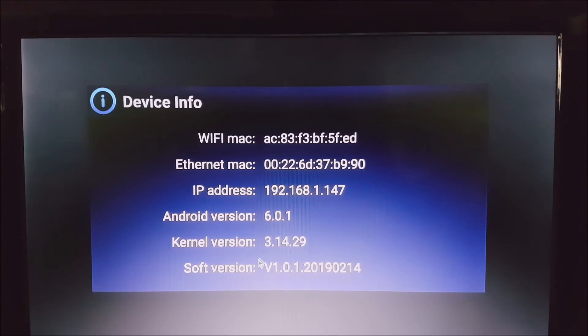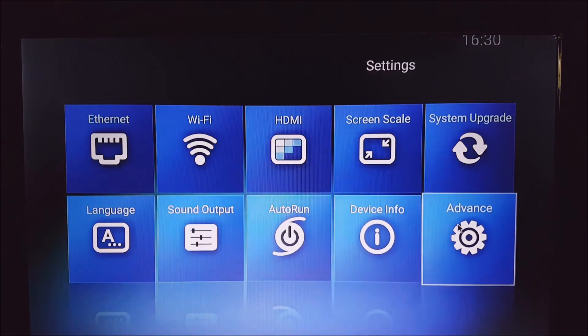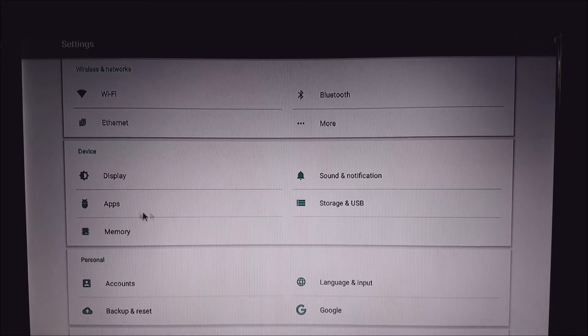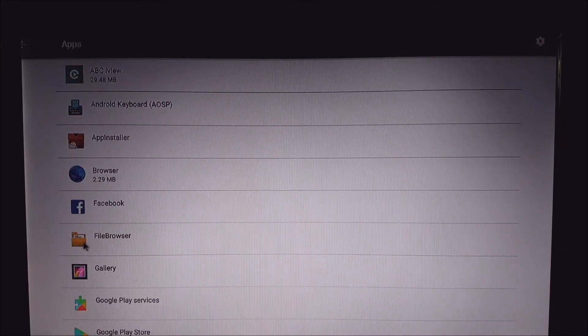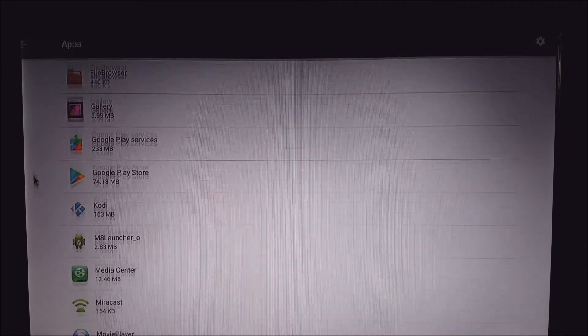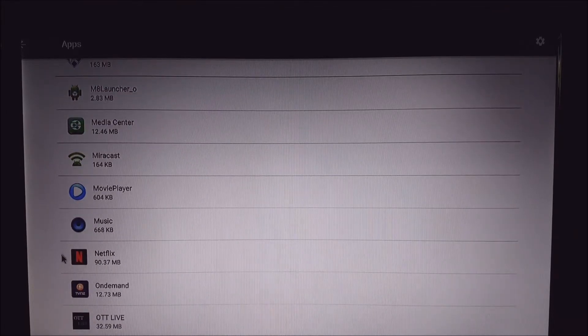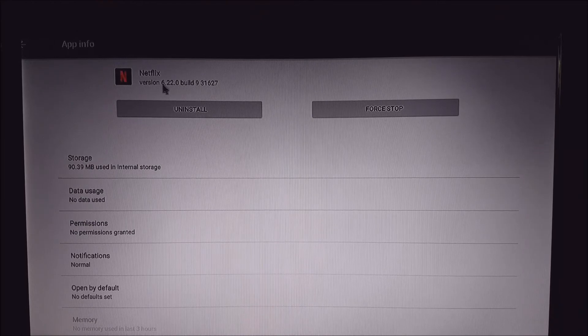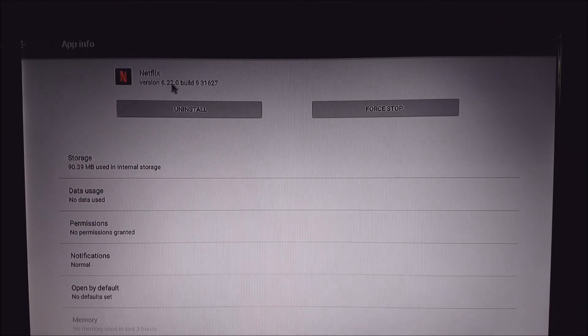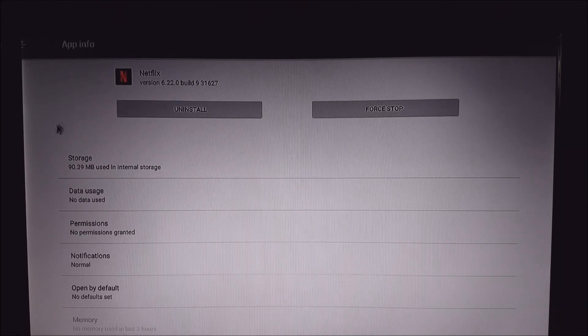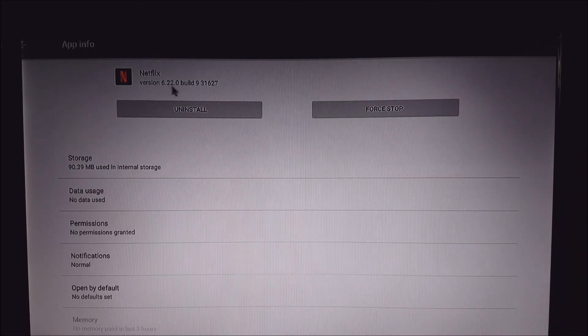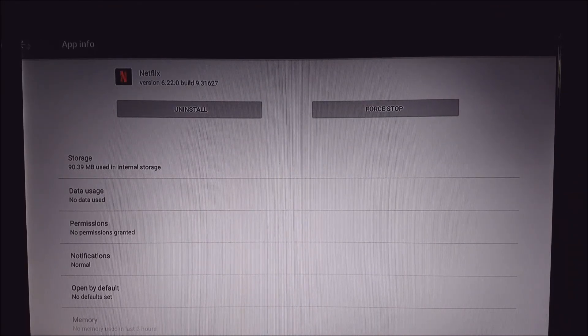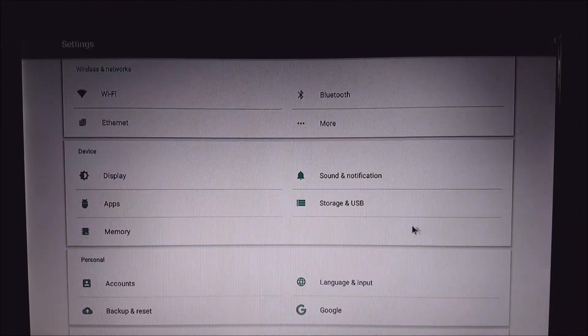As you can see, the update was successful, and we can just go over to Advanced and the Apps section, and then the Netflix software application to check the new version. As you can see now, that's gone up to 6.22.0 from version 4. That's a very new version of Netflix, and you should have a much smoother experience now.